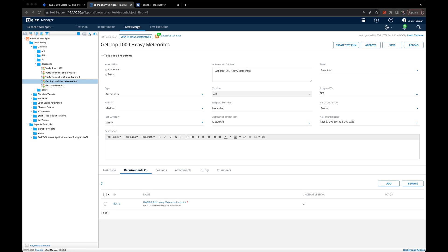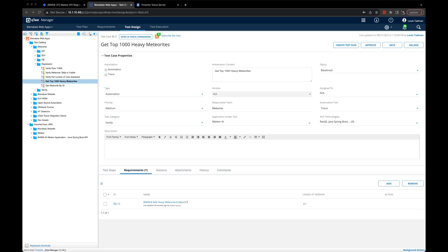Here we have two regression scenarios for our Meteor applications REST API. Here's a look at our user story. Take note of the QTest test execution section. Obviously, this could be defined a lot better, but for the purpose of this, take note of that execution section and the Jira issue key bweb27.